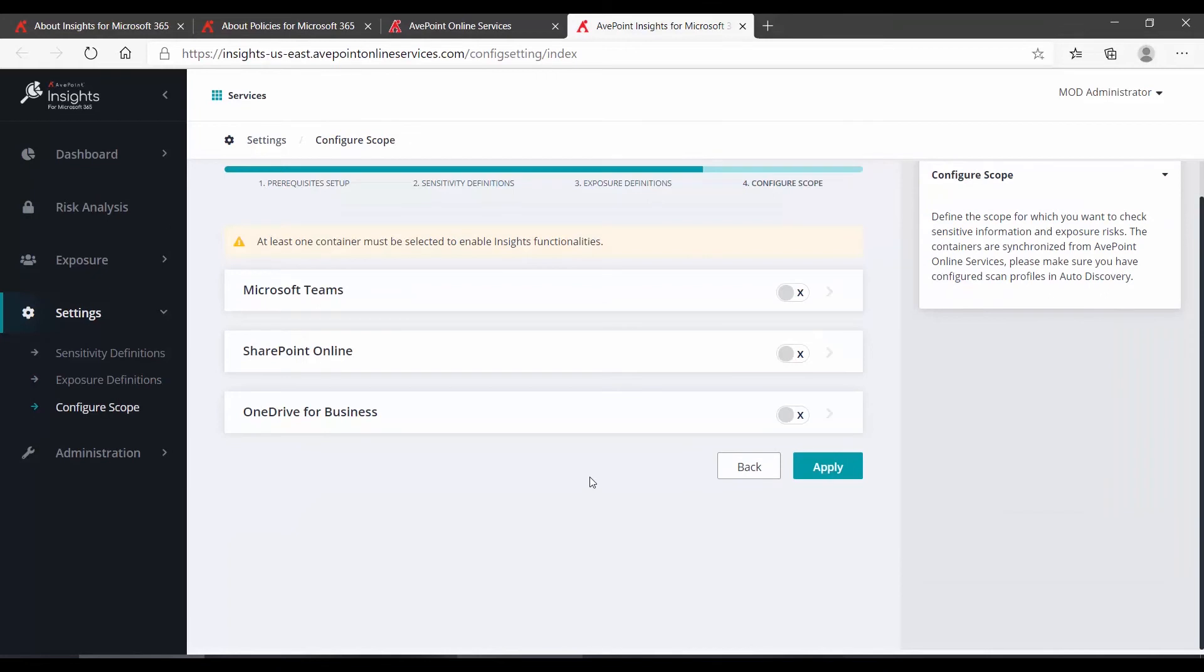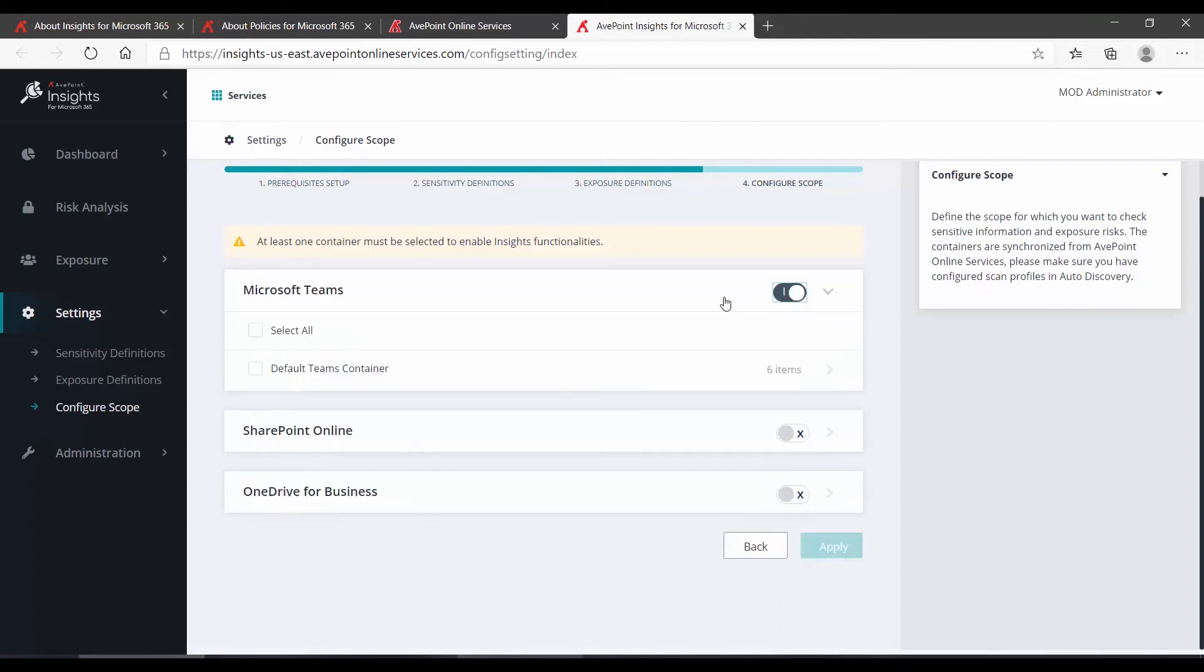And the final step is to define what you're examining, your scopes. Microsoft Teams, SharePoint Online Sites, OneDrive for Business. These are either on or off. And when you turn them on, you then have to define which of the objects within that scope you want to examine.